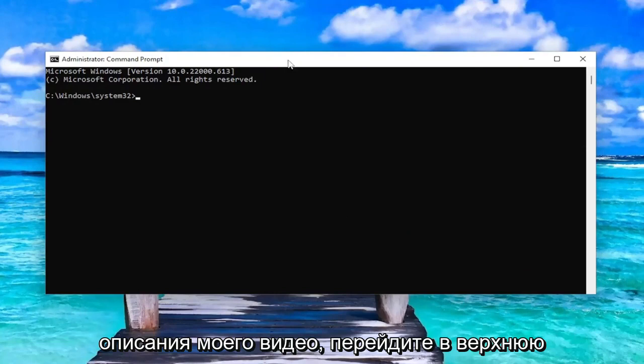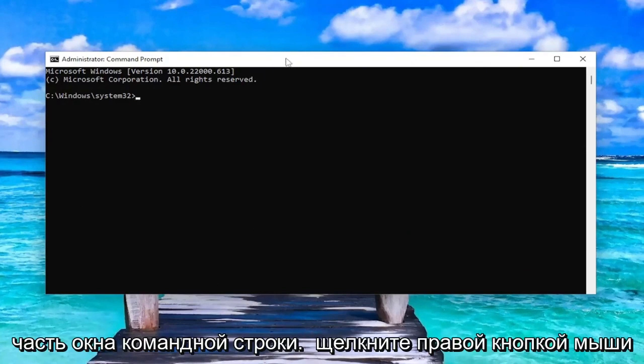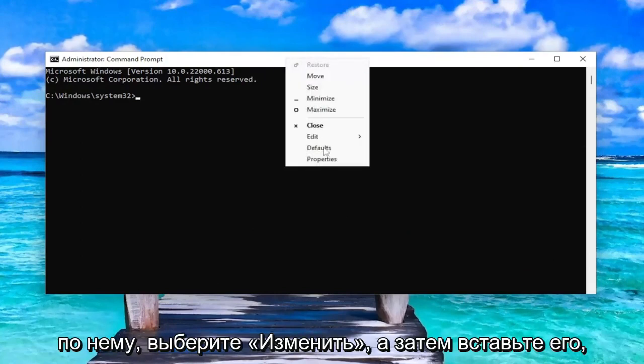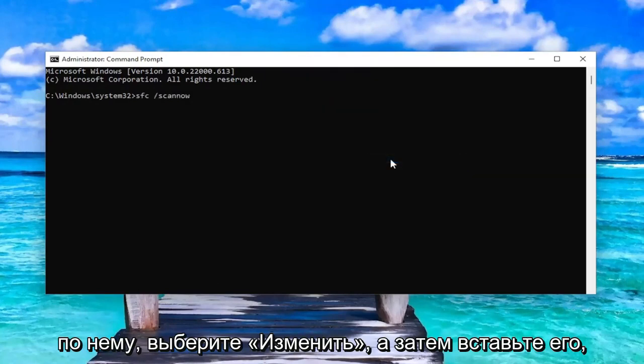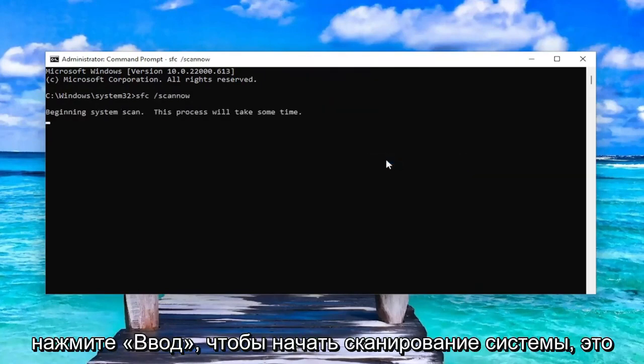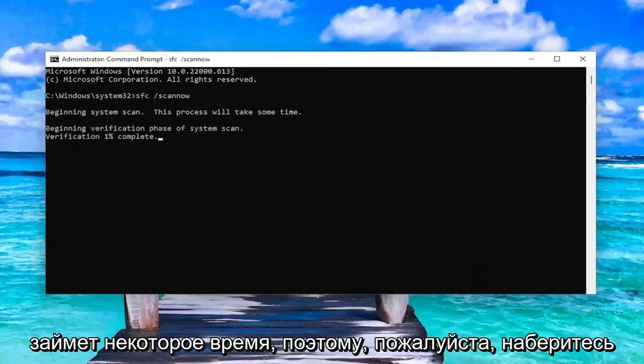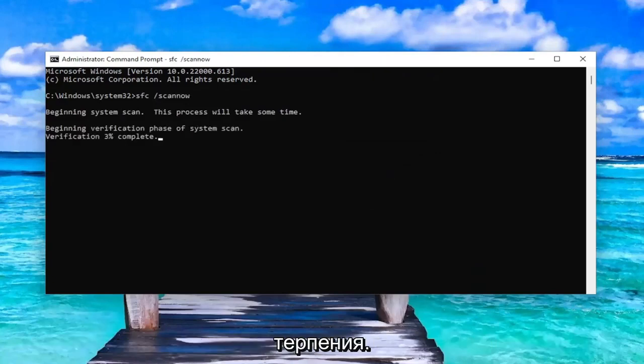So go ahead and copy that from the description of my video, go to the top bar of the command prompt window, right-click on it, select edit and then paste it in. Hit enter to begin the system scan, this will take some time to run so please be patient.